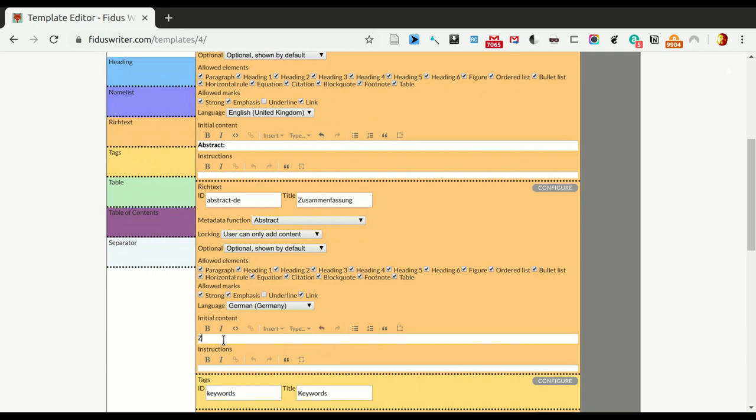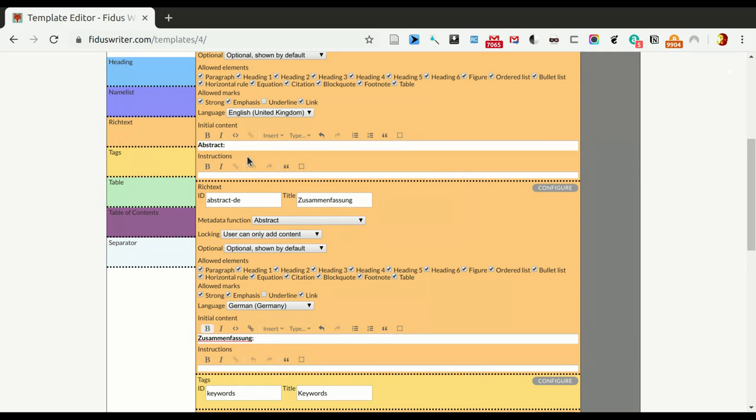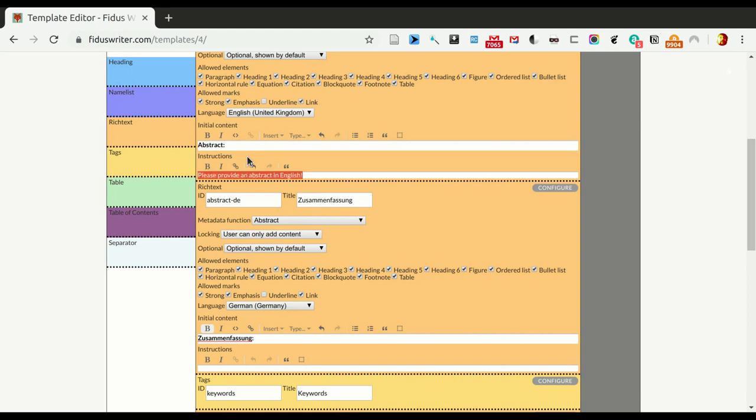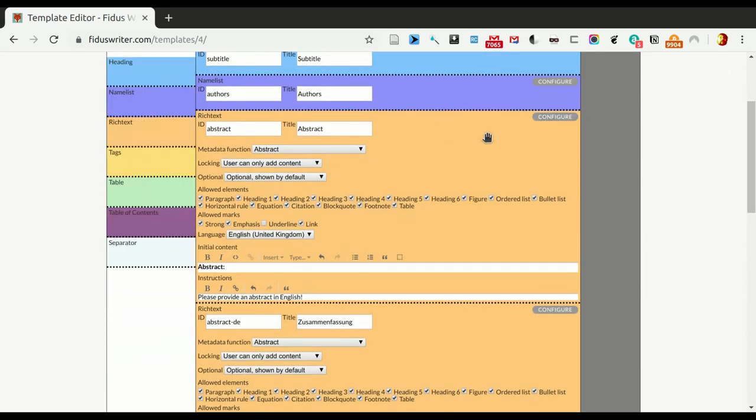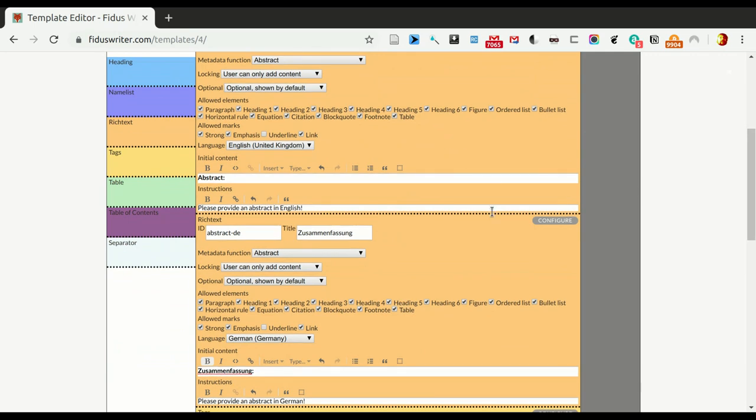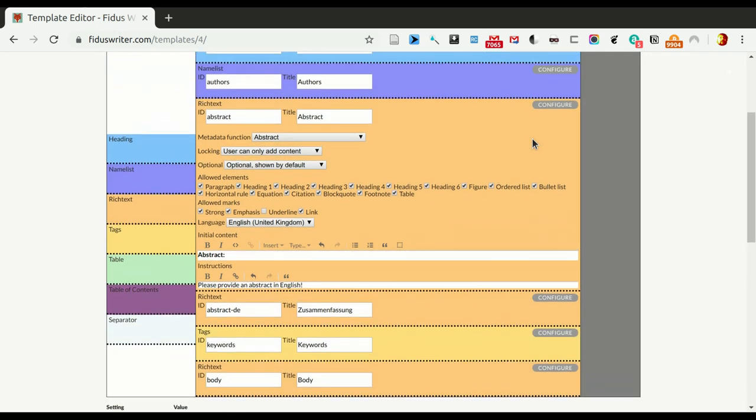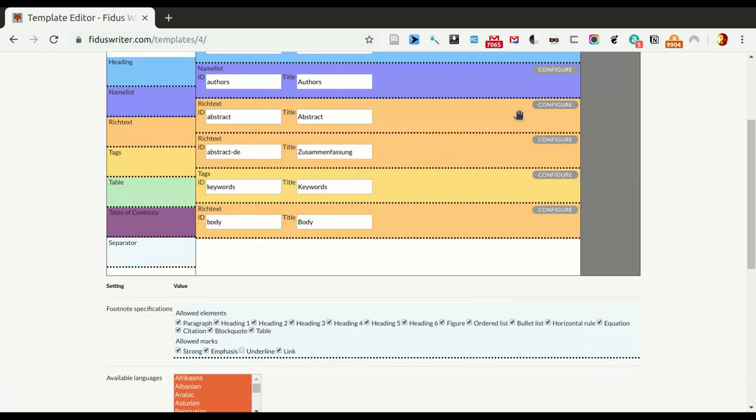Okay, the same for the German version. Okay, and normally there are no instructions, because it's quite clear what an abstract does, but in this case, let's try to add some. Okay, so now we have these two sections, should be fairly similar. So, let's do that for the other, except the language. Okay, I close the configure elements.